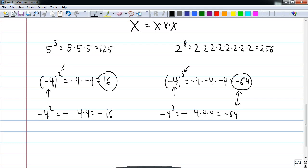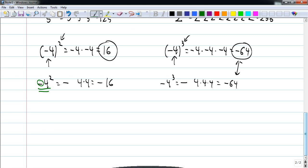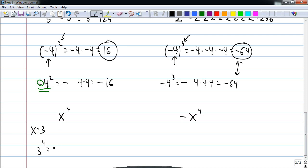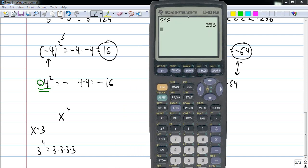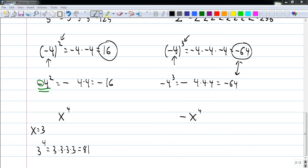Students will sometimes look at this and want to include the negative in the exponent, but if it's written without parentheses, it's not included. That's super important when you substitute in for a variable. Let's think about x to the fourth versus negative x to the fourth. If x is three, then this is three to the fourth, which is three times three times three times three, or eighty-one.